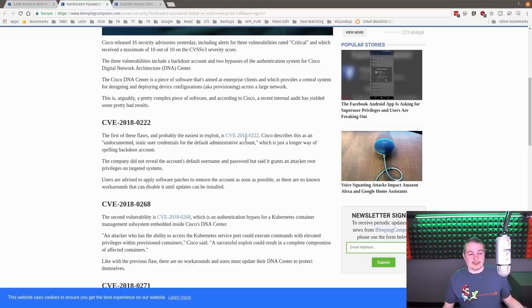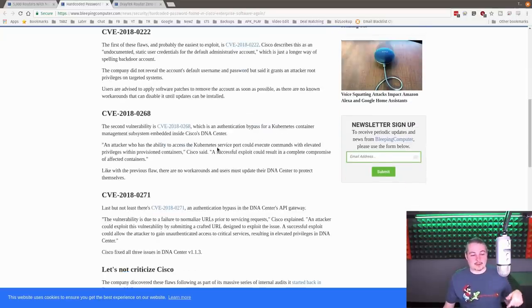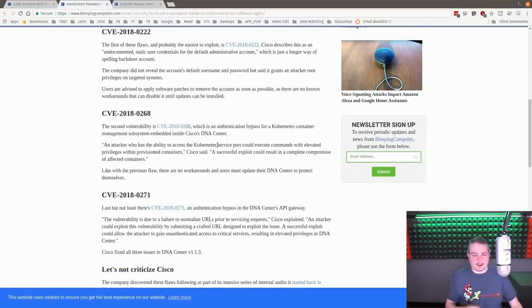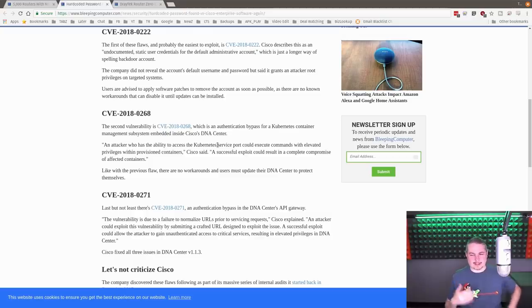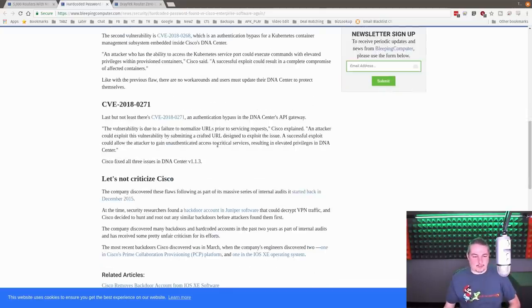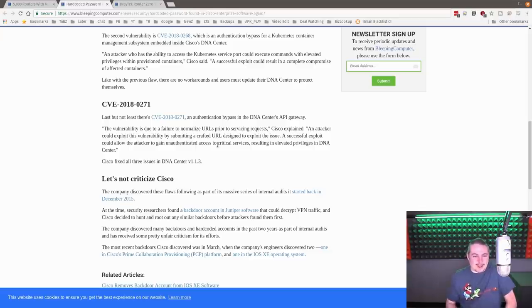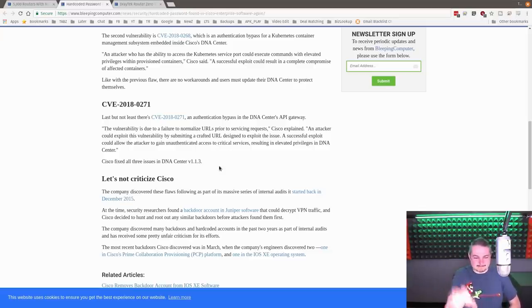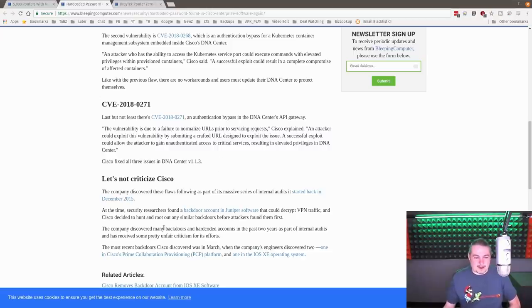And this is a list of vulnerabilities. Some people say, well, you shouldn't go hard on Cisco. I've seen this in one of the Reddit comments because they self-disclosed it. I'm like, what? No. This company, this is something that makes me mad.